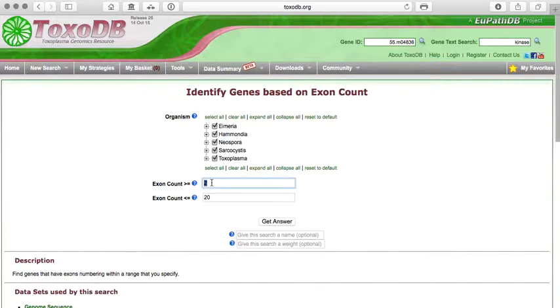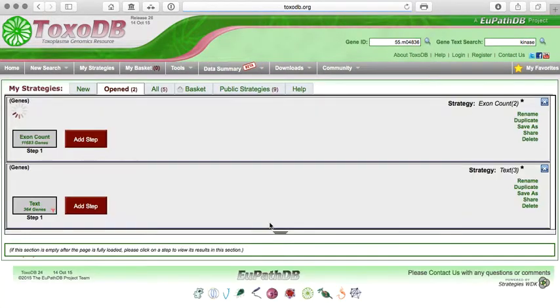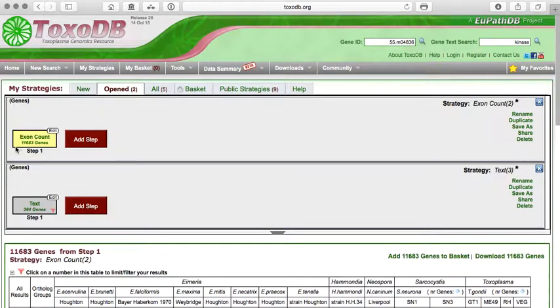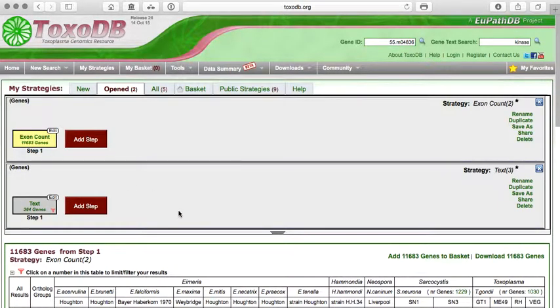And so, for example, I can change these numbers to 7 and 8. So let's say you only want genes that have at least 7 exons and no more than 8, and you run the search, you will get back a number of genes that meet these characteristics. And so that's information.